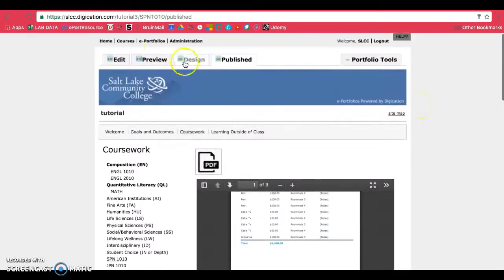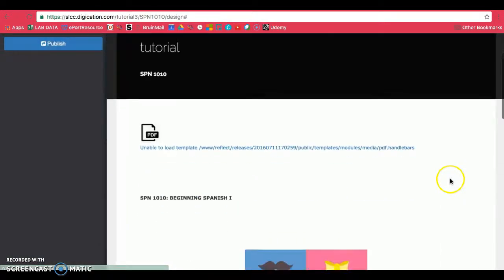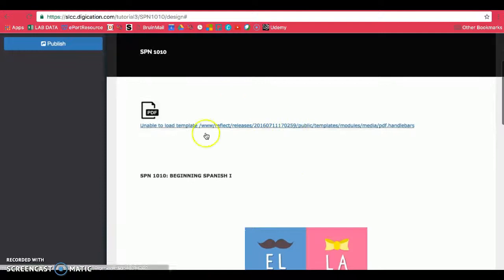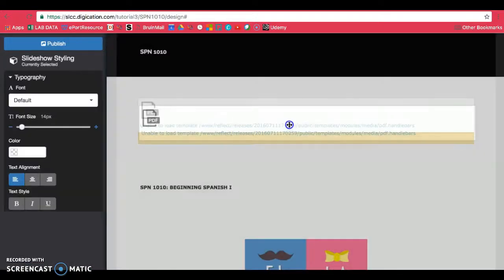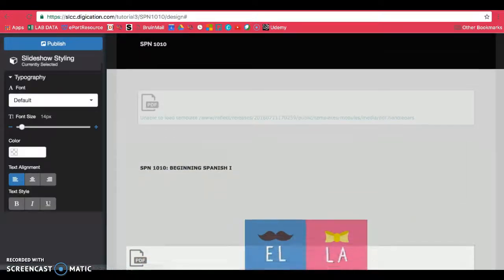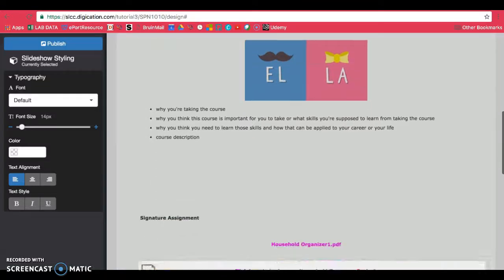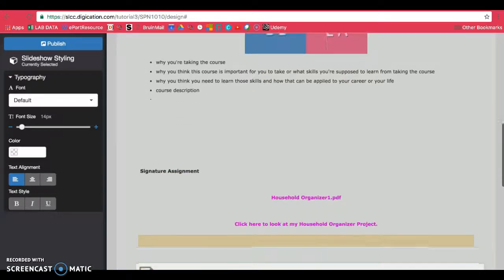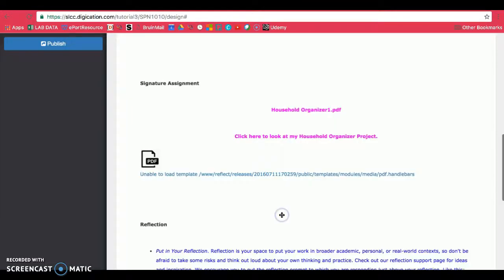Now if you're in the design tab and you need to move this and it looks like this, go ahead and click on it and then go ahead and drag it down to the area where it says signature assignment.